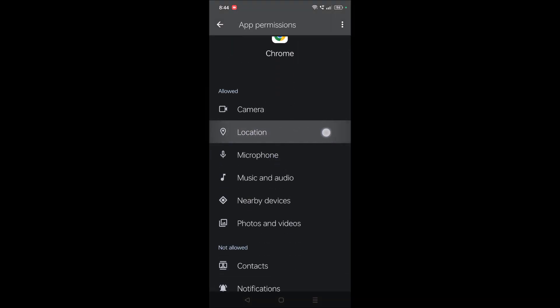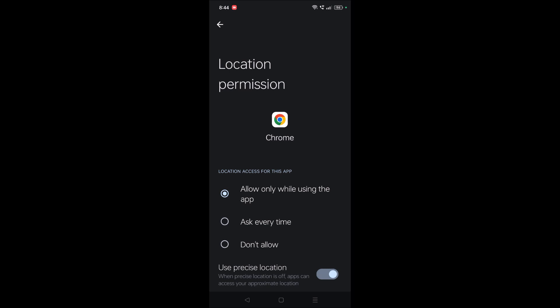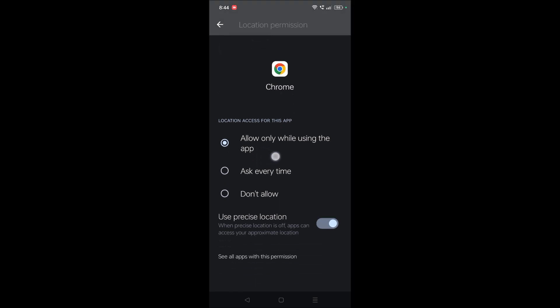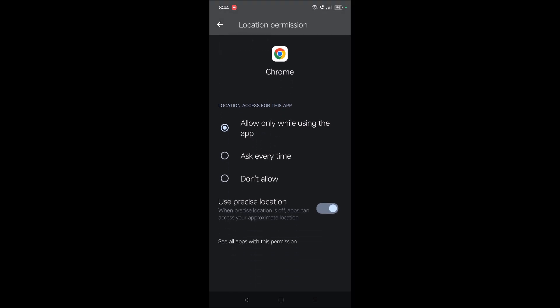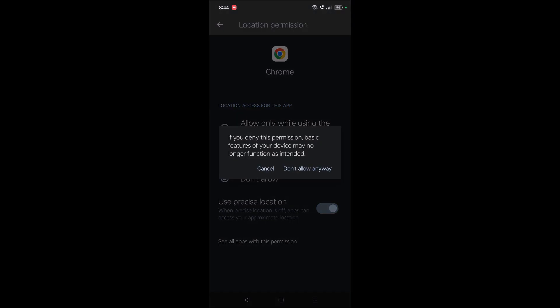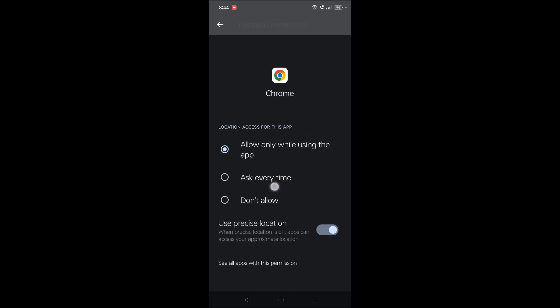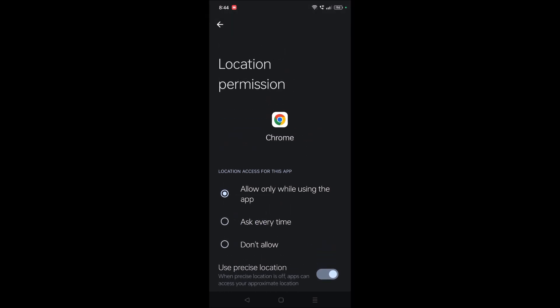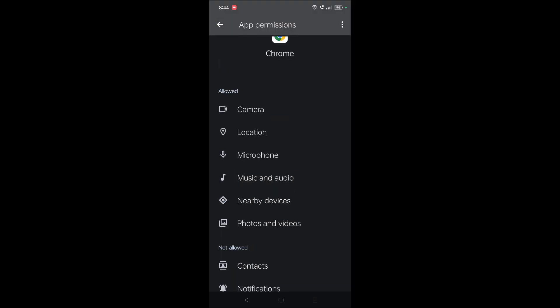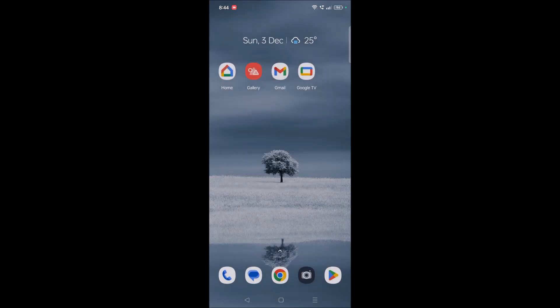See here, location. Right now it's on 'allow only while using the app'. If it is 'don't allow', you can just check it like this. Right now it is all enabled. If at all it is on this option, you need to change it to that radio button. This is on mobile.